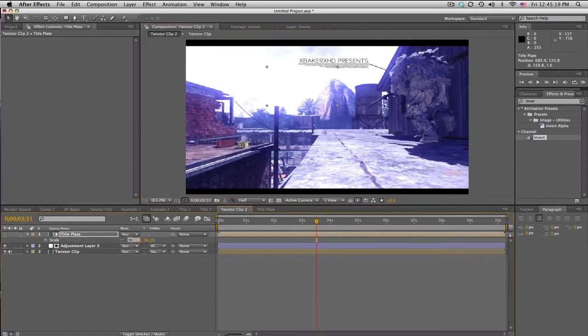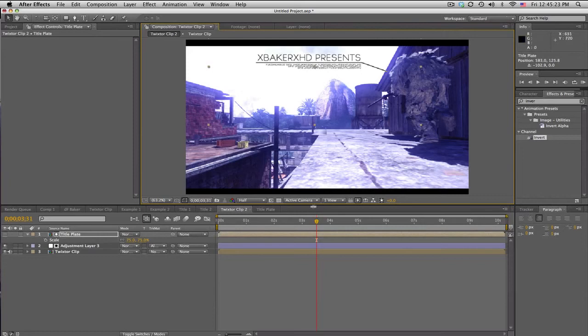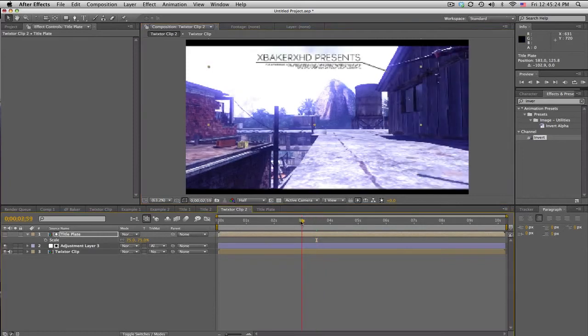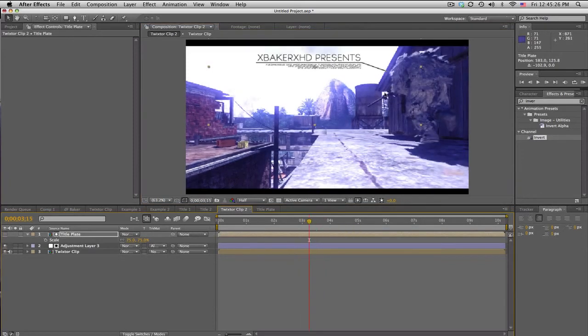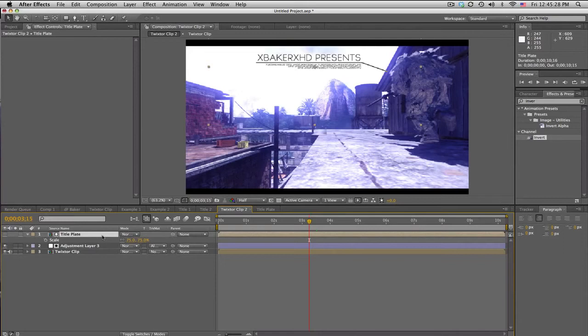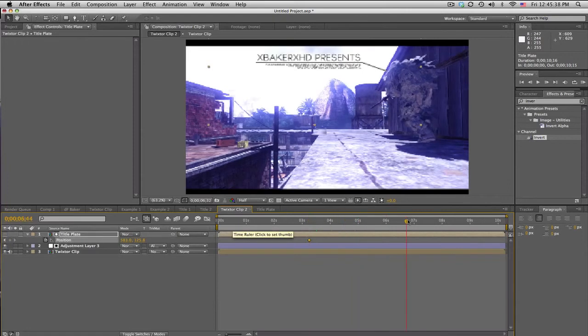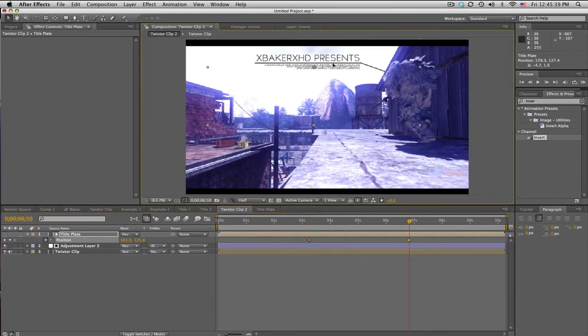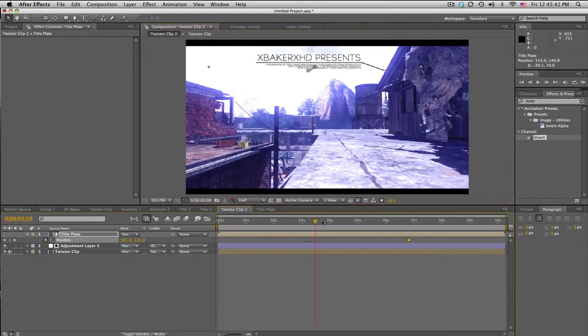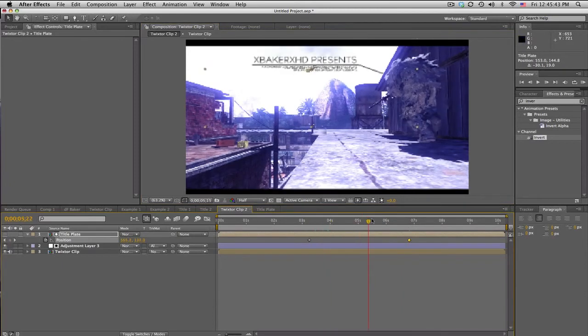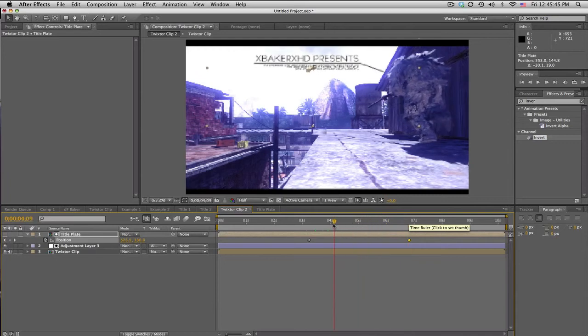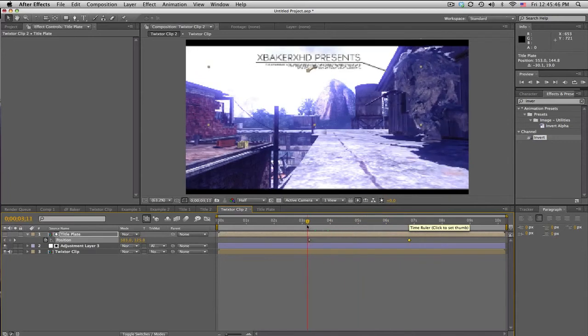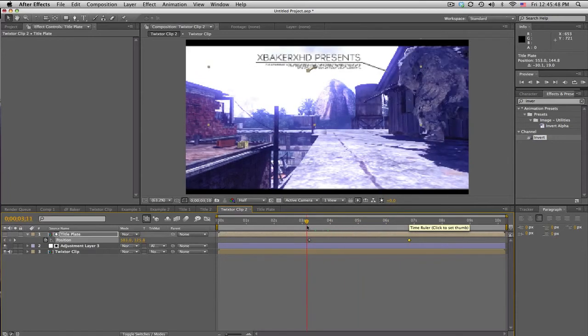And since this is a pretty slow clip with Twixtor and stuff, I'm not going to do any motion tracking, we'll do that for another tutorial. But we'll just use two keyframes for the position. So set a keyframe, move forward, and set this down. I'm tracking his shoulder right here so it kind of follows him. That's cool.